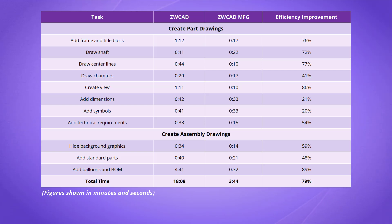Ready to revolutionize your workflow? Download ZWCAD MFG and start your 30-day free trial now!